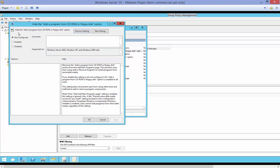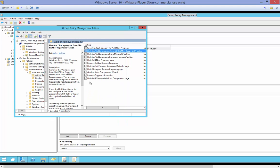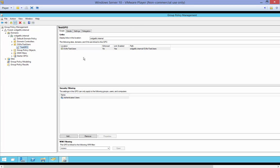And if we enable this it will hide the Add a Program from CD-ROM or floppy disk option. Go ahead and click Enable, click OK and close. And now when the test user tries to log in then that option will be hidden. So that's how we link a Create and Link a Group Policy Object in Windows Server.